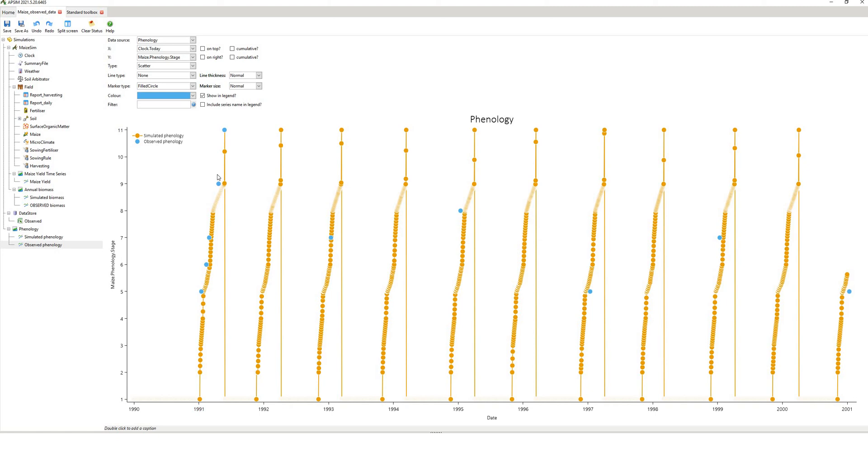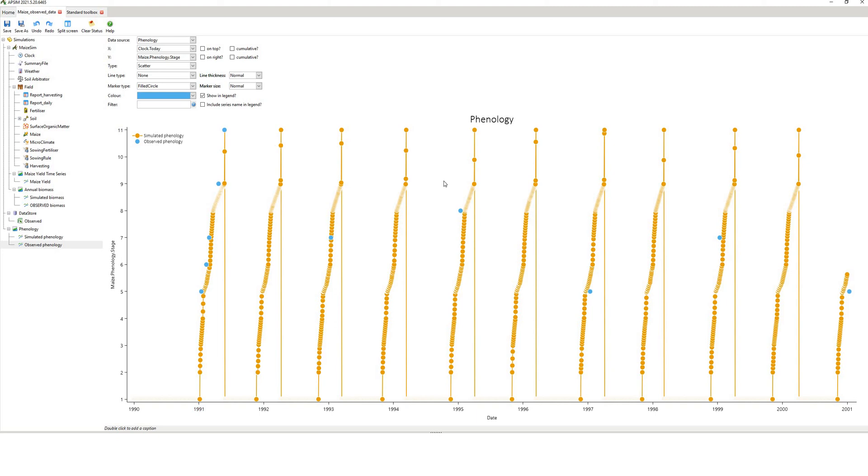So that's how you load observed data into APSIM, and you can do it with pretty much anything and everything. But make sure you get that syntax in the Excel file, and matching the name of what you have, matching the appropriate variable, corresponding variable names in the APSIM file. That's all for today, and thanks for watching.